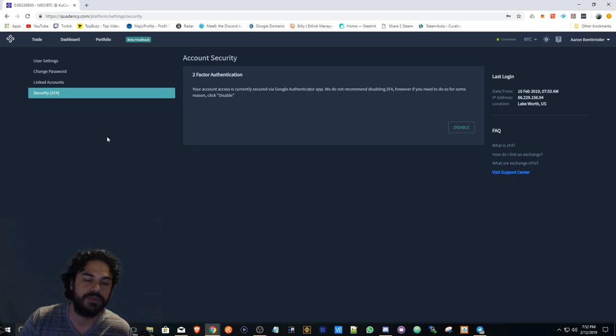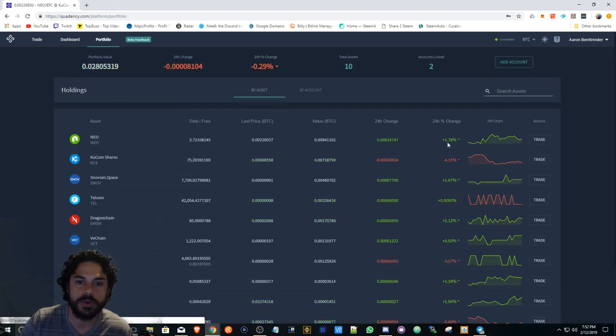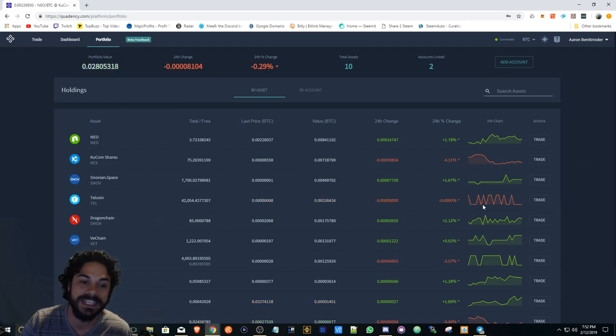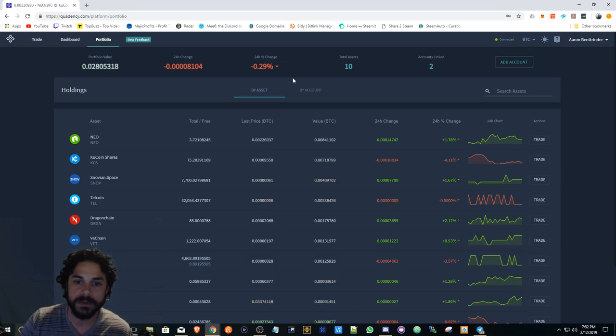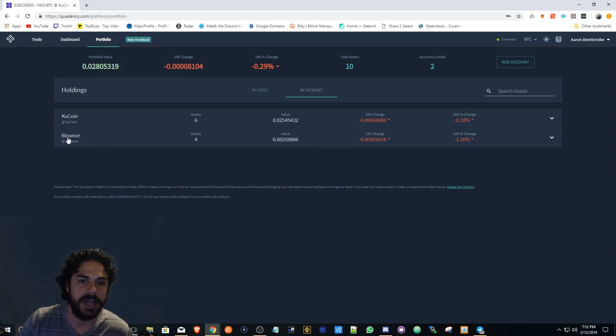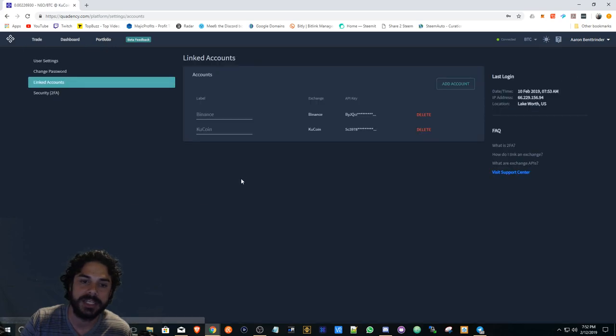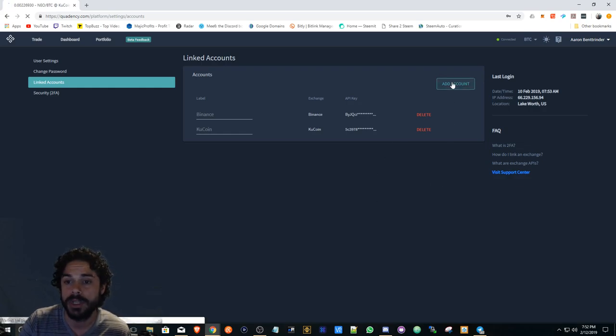Really smooth. Here's your portfolio showing your assets and the activity of these assets on a 24-hour window. We have my accounts: KuCoin and Binance. They also support other exchanges.